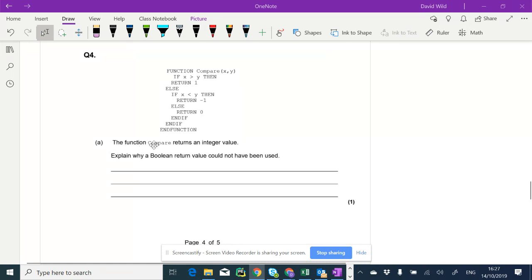It says the function compare, this one, returns an integer value. Explain why a Boolean return value could not have been used.